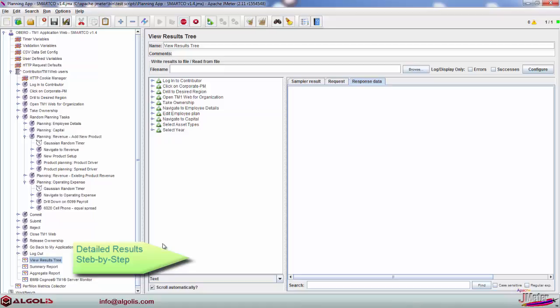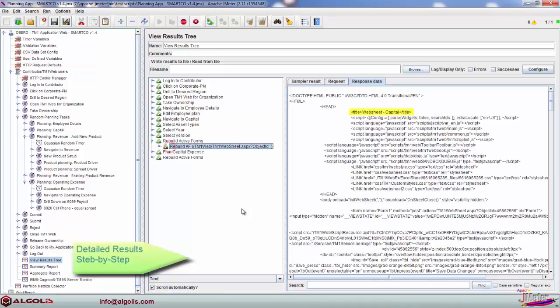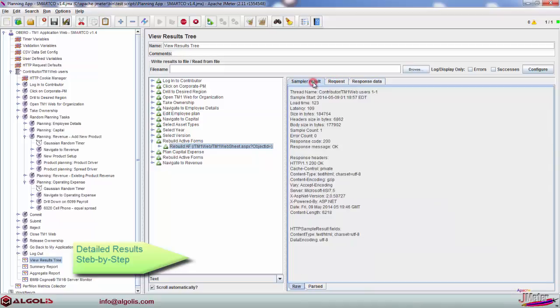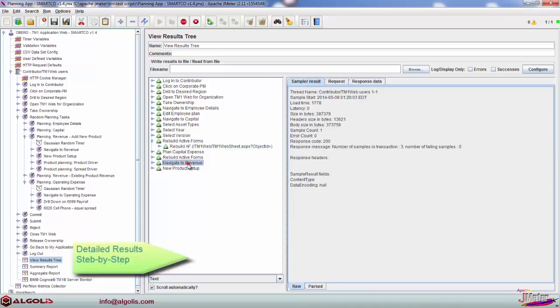While executing tests, every script step can be evaluated on the fly using the results tree view. Built-in response assertion functionality allows checking server responses for keywords in web sheet captions, TM1 web errors, and application-specific response codes.